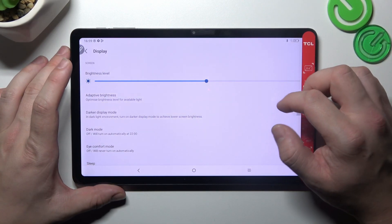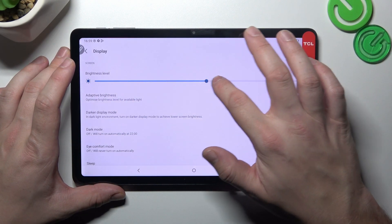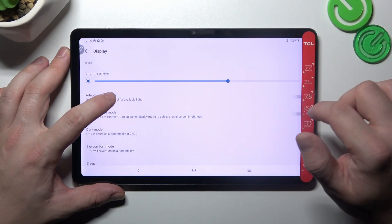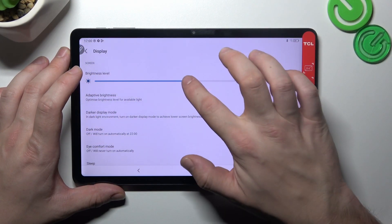Let's start with the top of the list where you can change brightness level of the screen manually or via adaptive brightness.